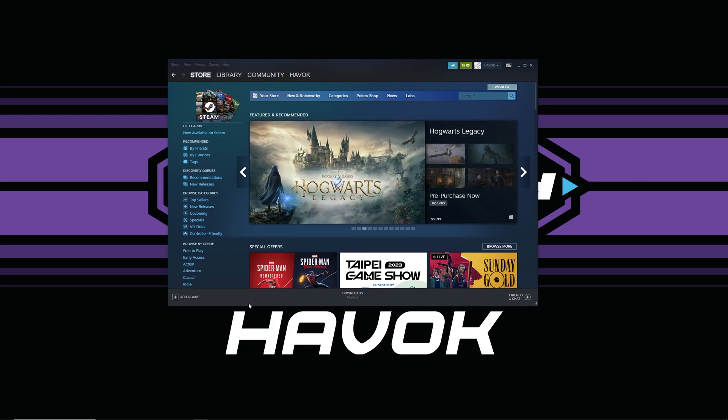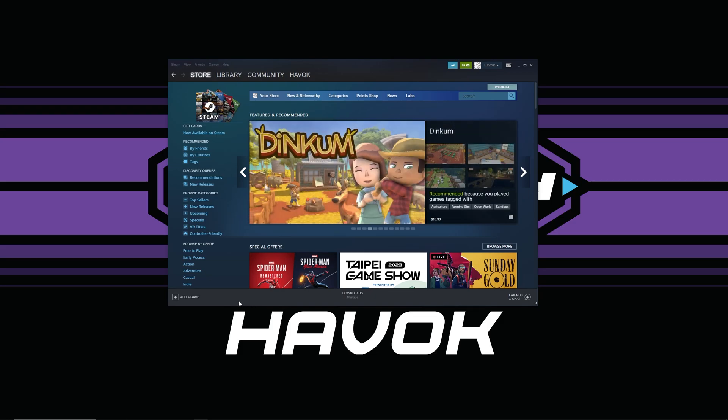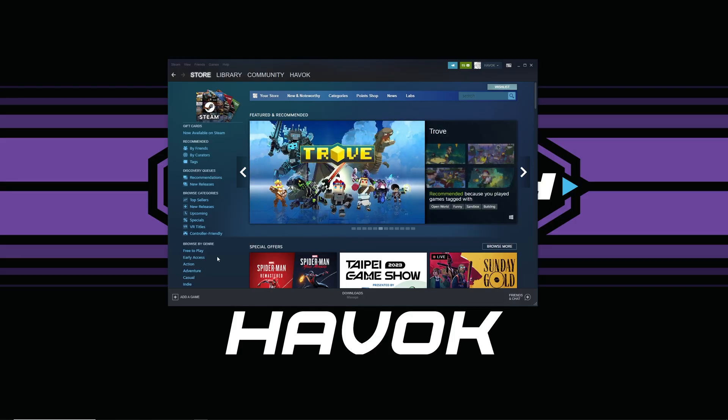Are you like me and having issues with your Steam games syncing with the cloud? Stick around because I got four easy ways to fix this. Alright everybody, my name is Havoc, welcome back, let's take a look here at the problem.